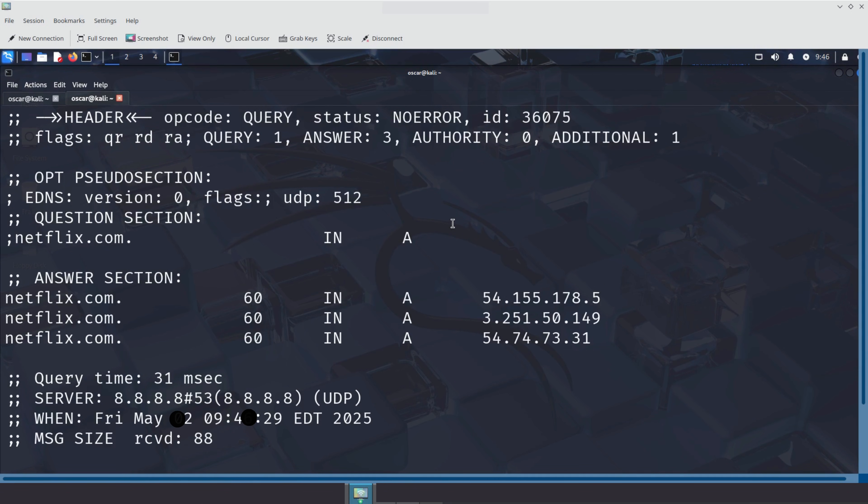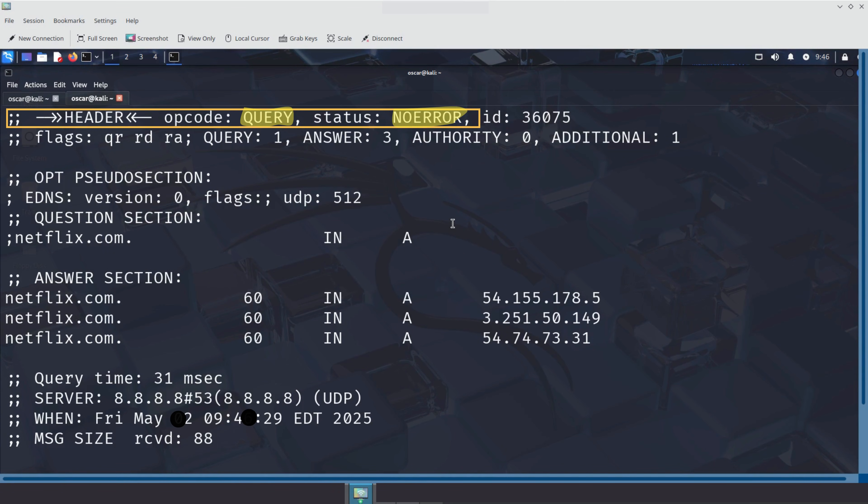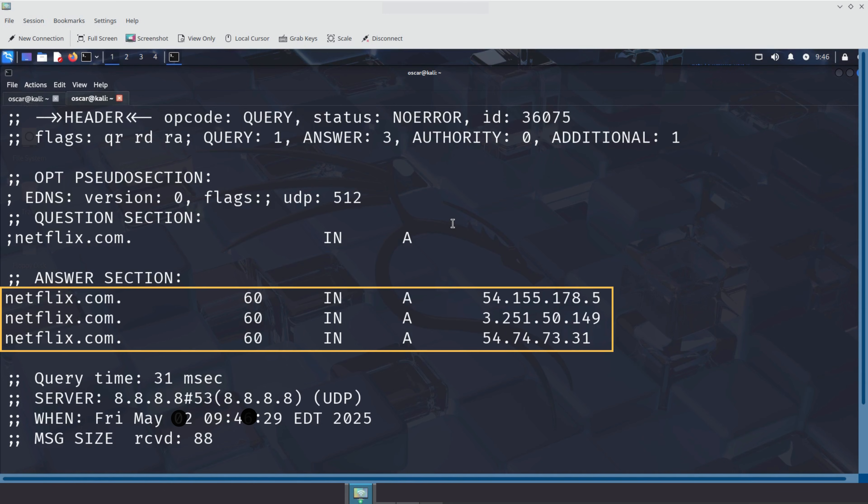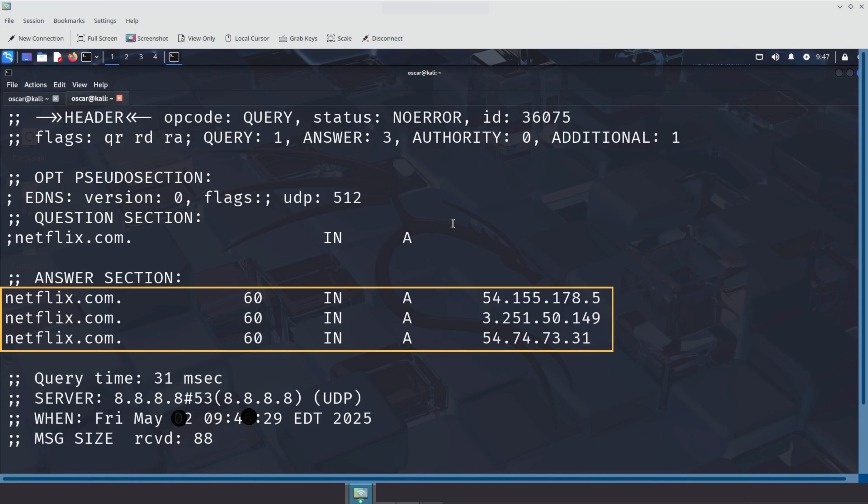Let's break down this output together. The first line tells us the type of DNS operation performed, a simple query, and that it completed successfully. In the question section, we see what was asked. Netflix.com in A. That means, give me the IPv4 address, which is the A record for Netflix.com. The answer section shows the magic. Here are the actual IP addresses returned by the DNS server. These are public-facing web servers for Netflix. You might get different ones depending on your region. That's because Netflix uses global load balancing and content delivery networks to serve you from the closest server.